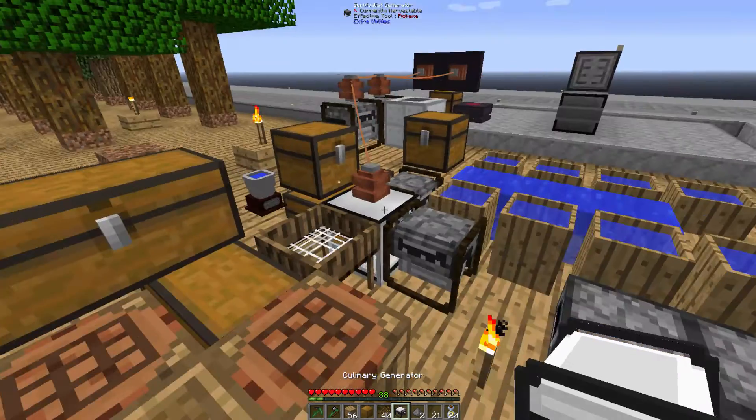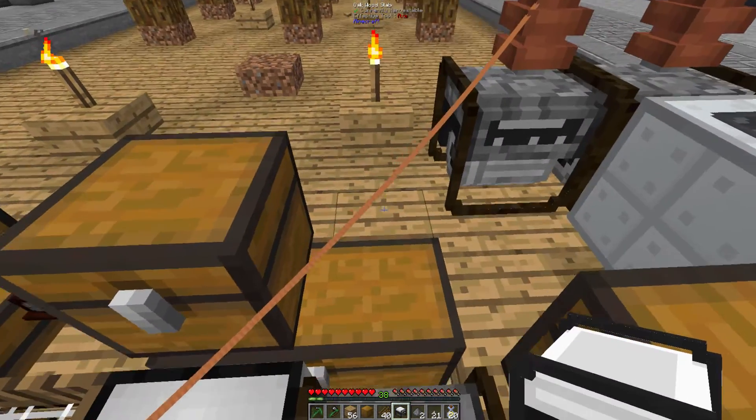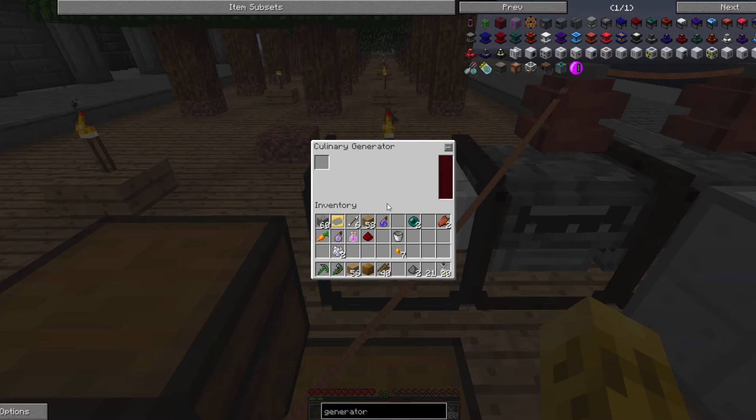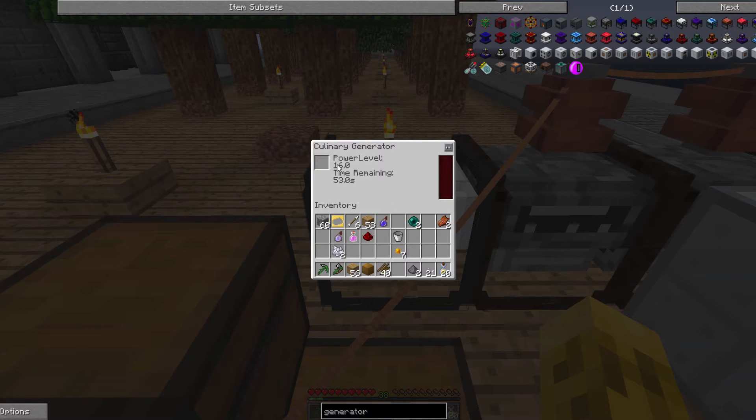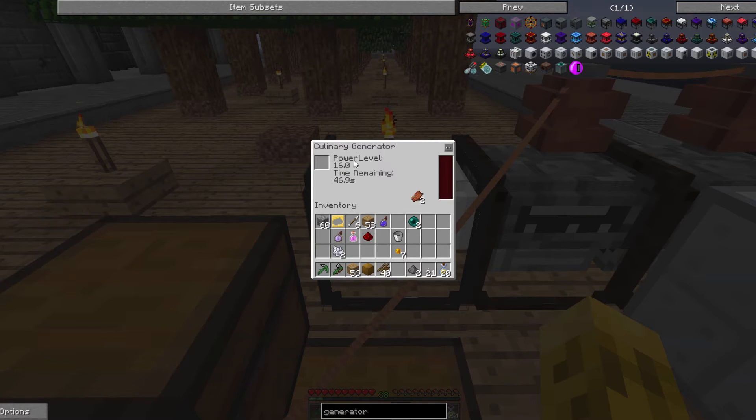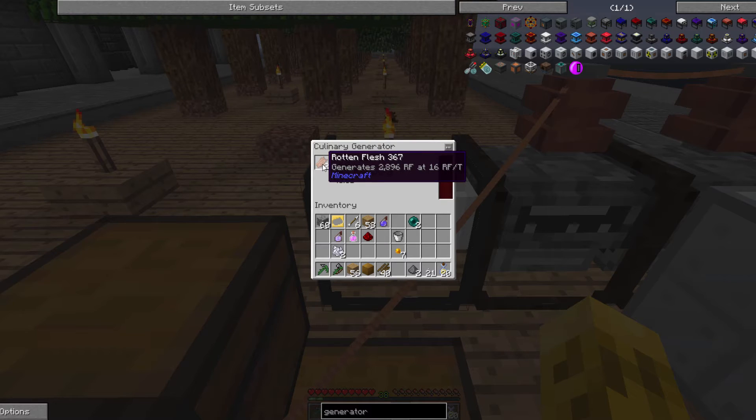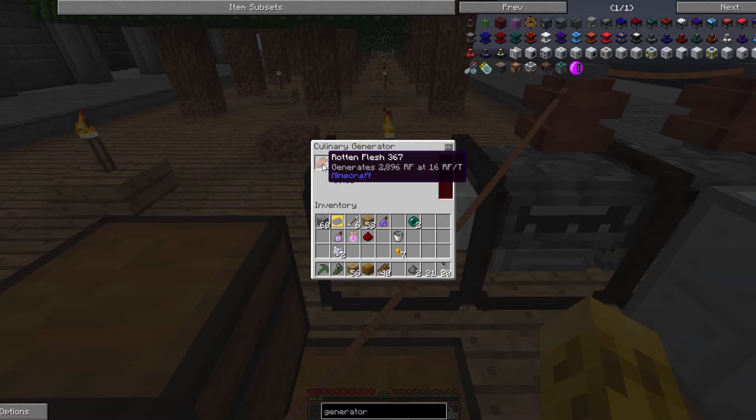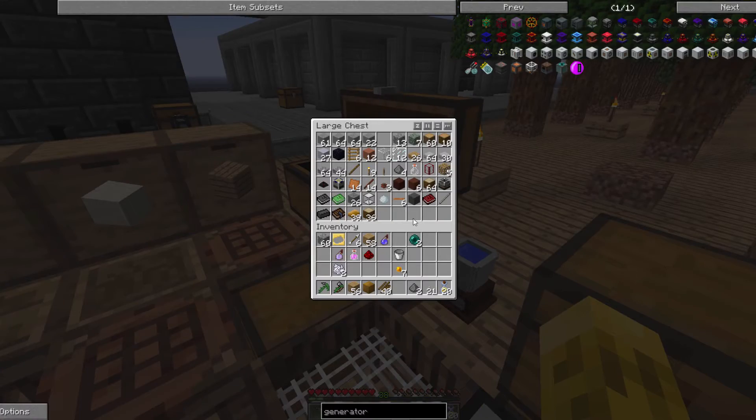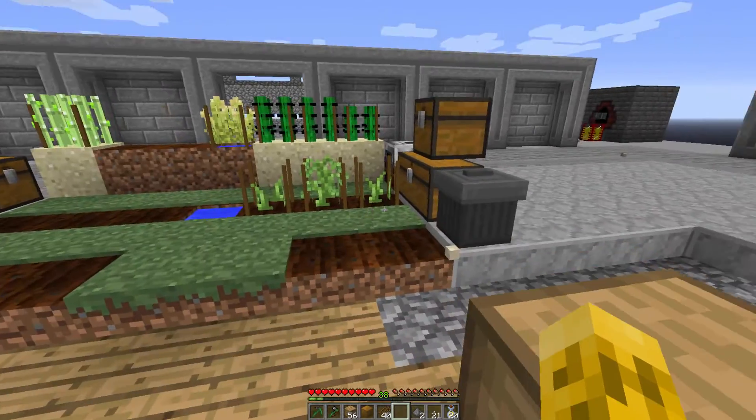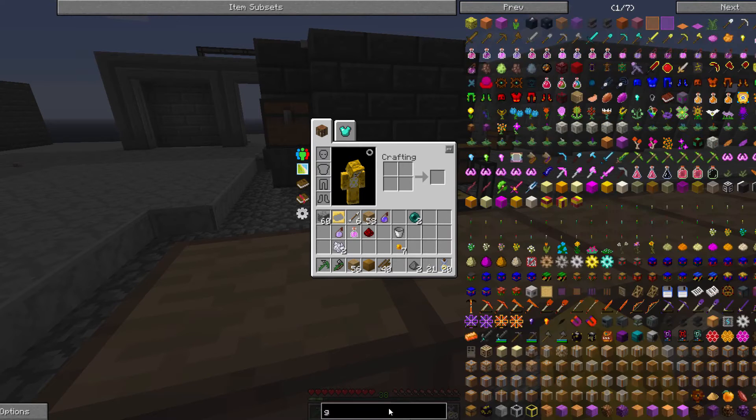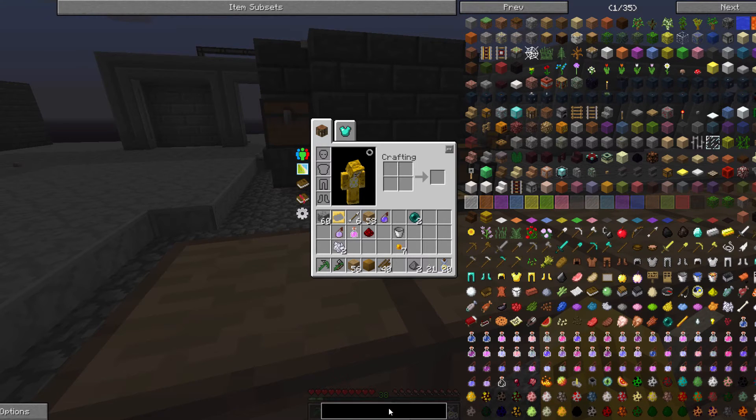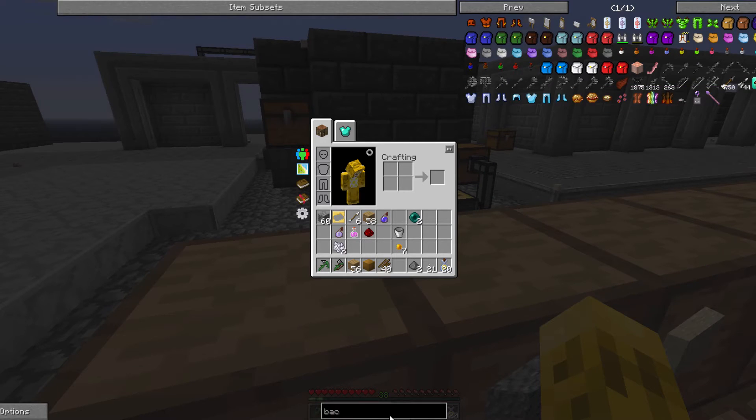So the way the culinary generator works if you never used it is it generates more output based on the type of food you put in it. So something like a carrot generates 16 RF a tick, but only for a minute. So that's pretty decent RF. It's not going to last very long, obviously. But not bad. Looks like you might even get 16 RF a tick for rotten flesh. Wow. That's interesting. Good enough mob farm, you can run it off rotten flesh. But we obviously want to put really decent food in there.